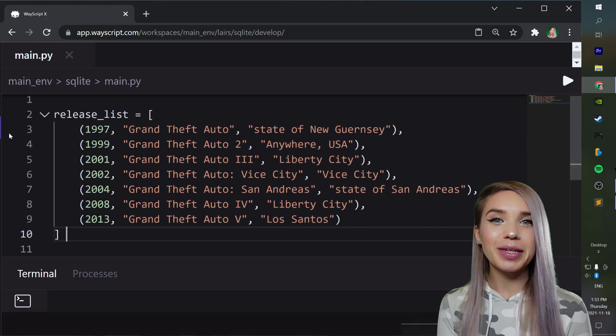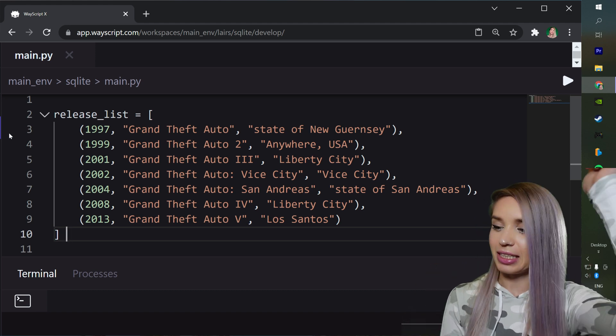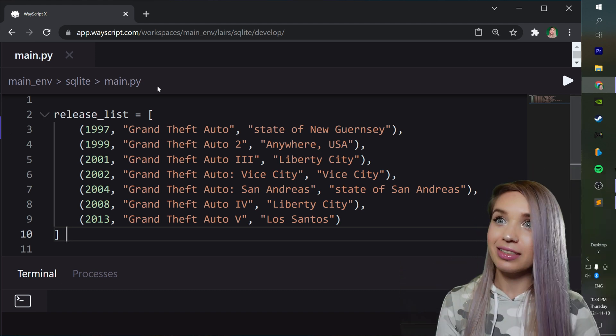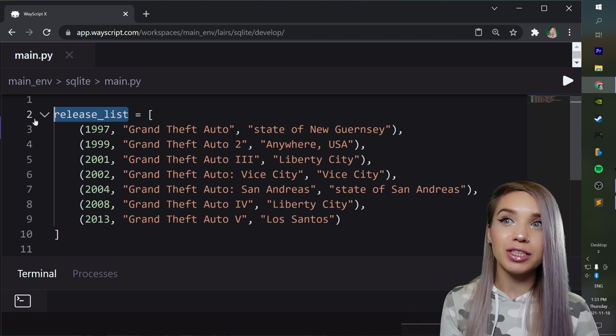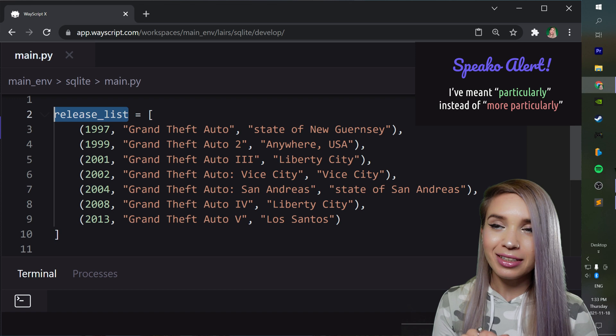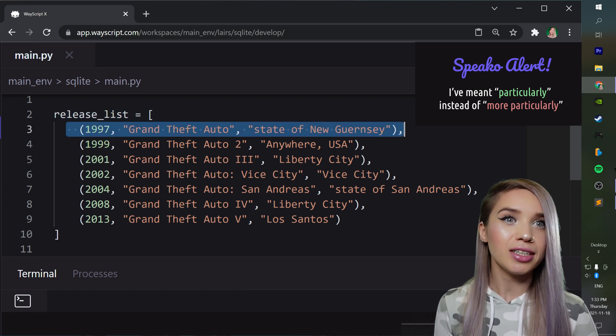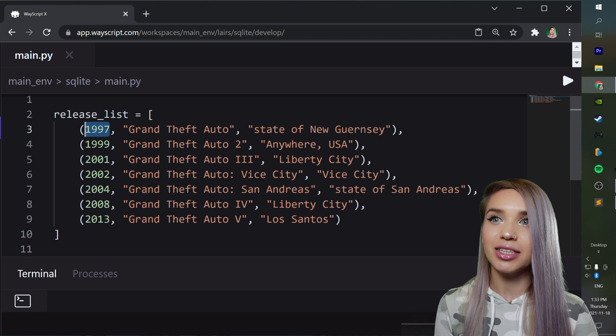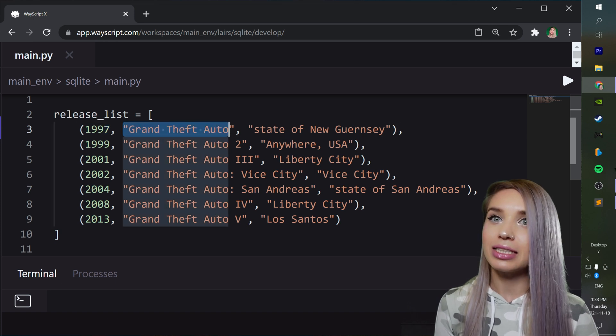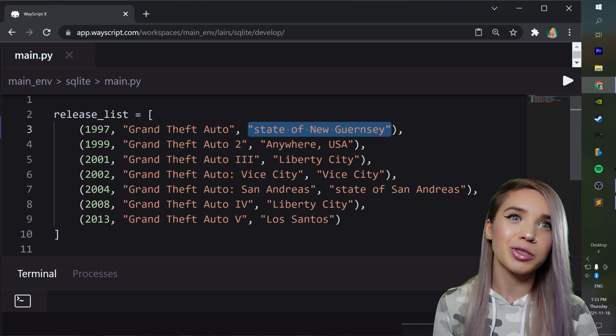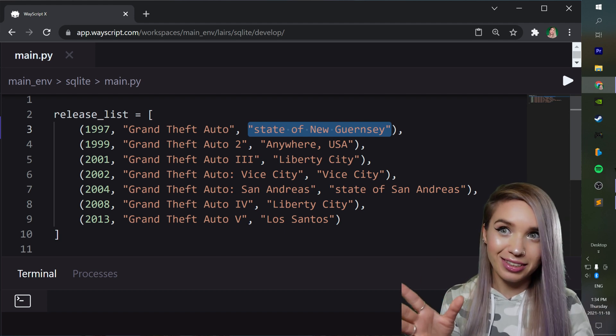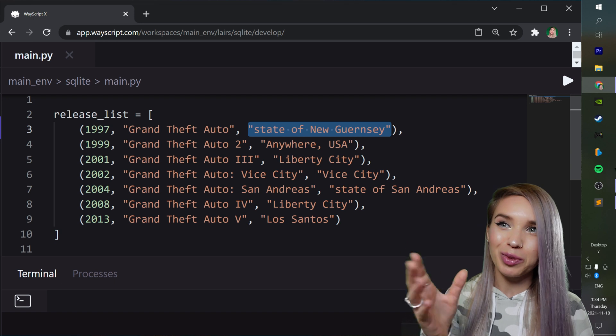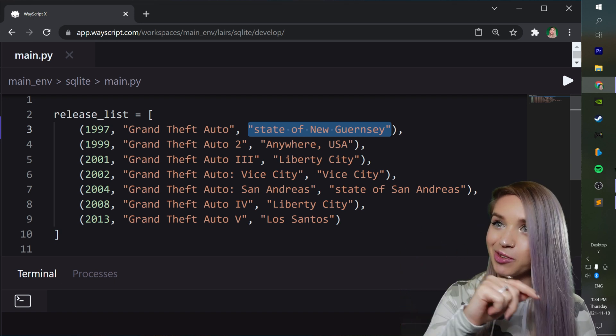And we will begin with some starter code, which as usual, you can find in the description. Now, all it is, is a very simple Python list with all the GTA releases ever. More particularly, each release is stored in a tuple, where the first value is the release year, the second value is the release name, and the last value is the fictional city or state in which the story happens. And as you may have guessed, this is the data we would like to store in our upcoming database. So let's create it.